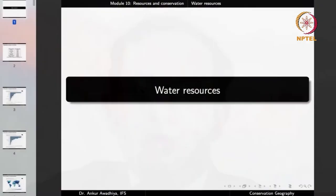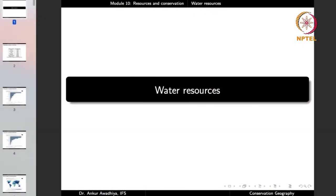Namaste. We carry forward our discussion on resources and conservation, and in this lecture we shall have a look at water resources.